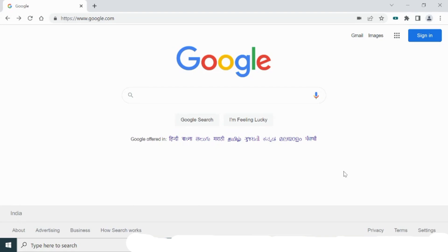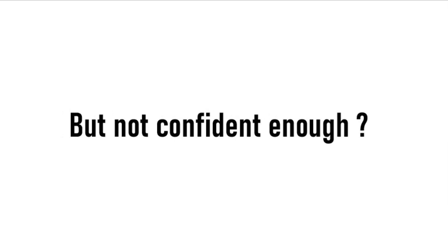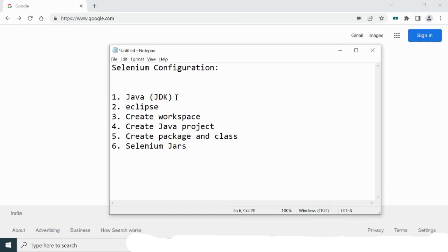Welcome back to the channel. In this video, let's see how you can configure or set up Selenium on your system — whether you are a beginner or experienced but not confident about the setup. To do the Selenium configuration, you need the following: Java JDK, Eclipse IDE, a workspace, a Java project, a package and class, and finally you need to download the JARs and import them into your project.